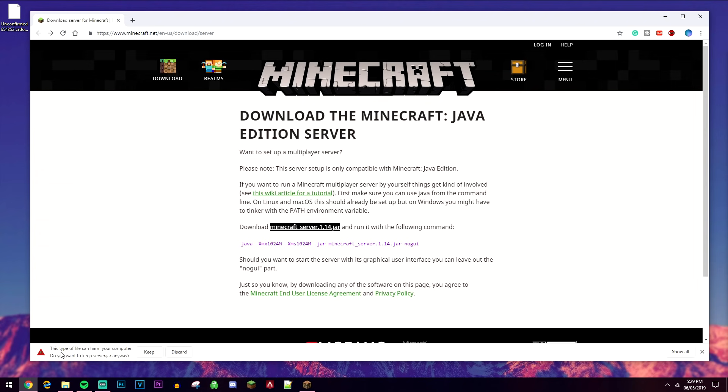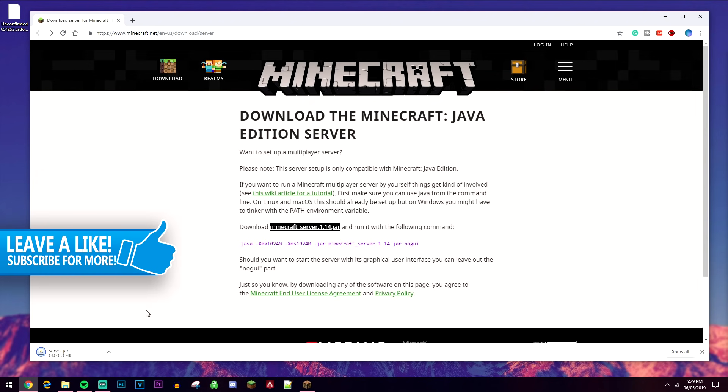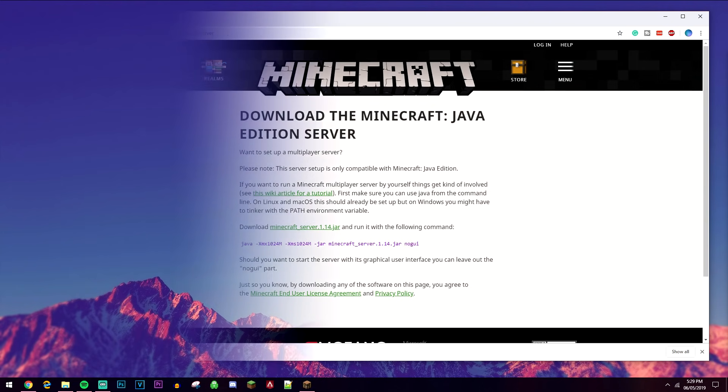It may say that the file may harm your computer, but it's definitely not going to harm your computer since you're already using it, and it's from the official Minecraft website anyways.